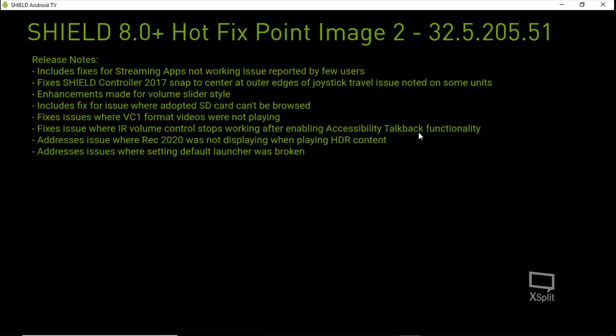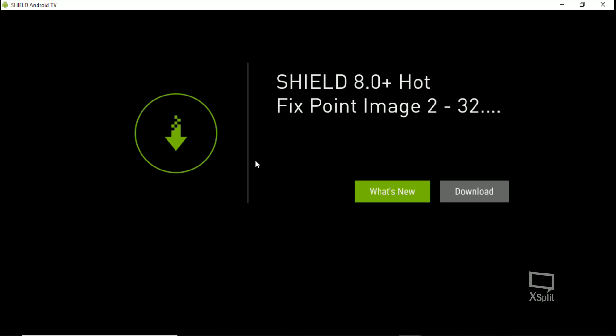It shows you what's new. It includes fixes for streaming apps not working, issue reported by a few users. Fixes Shield controller, enhances made for volume slider style, includes fix for issues where adopted SD card can't be browsed. Fixes issues where VC1 format videos were not playing, fixes issues where IR volume control stops working after enabling accessibility talkback functionality. Addresses issues where Rec 2020 was not displaying when playing HDR content. Addresses issue where setting default launcher was broken - this is what I've been waiting for. So let's get this puppy downloaded and check it out.